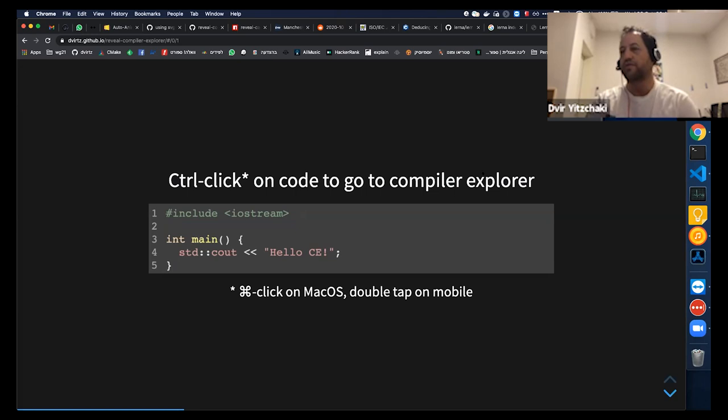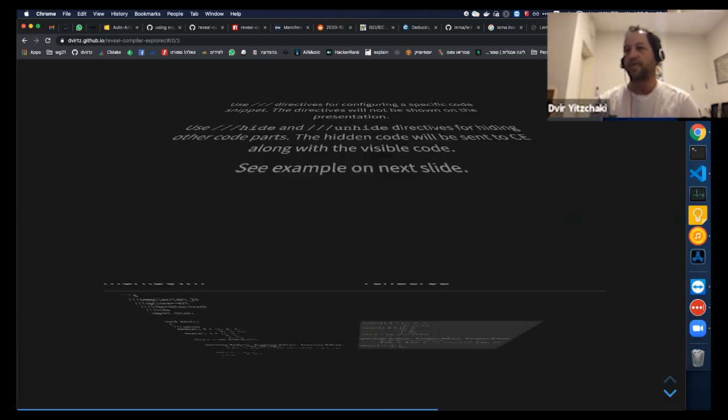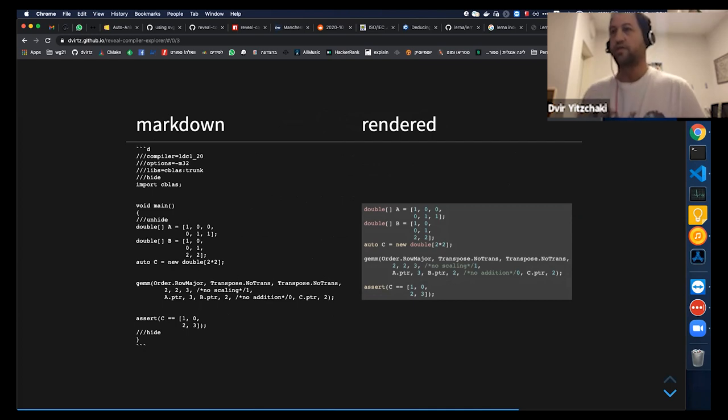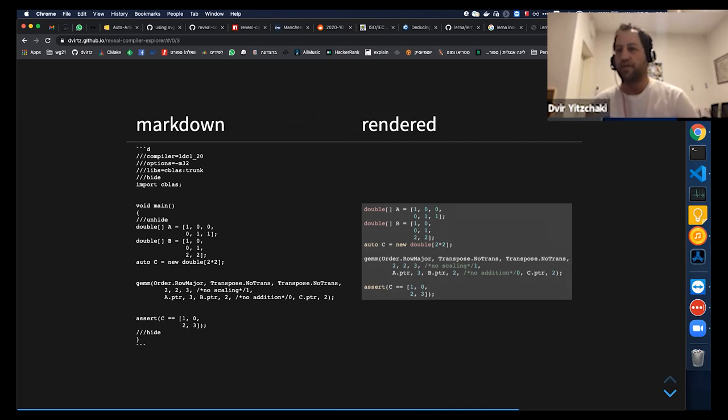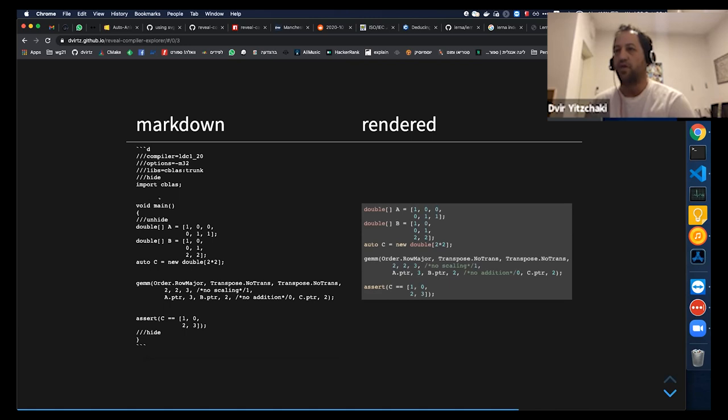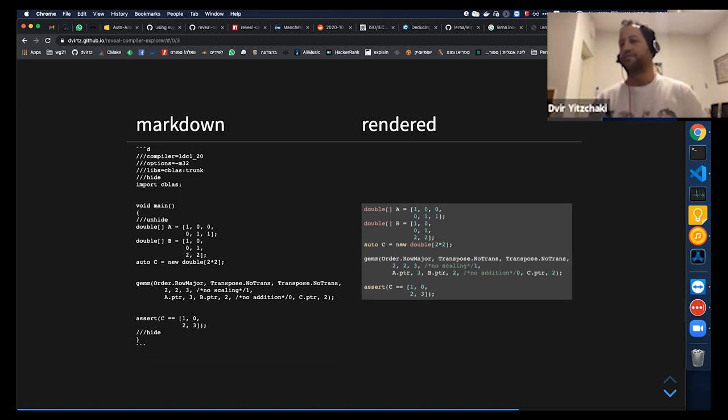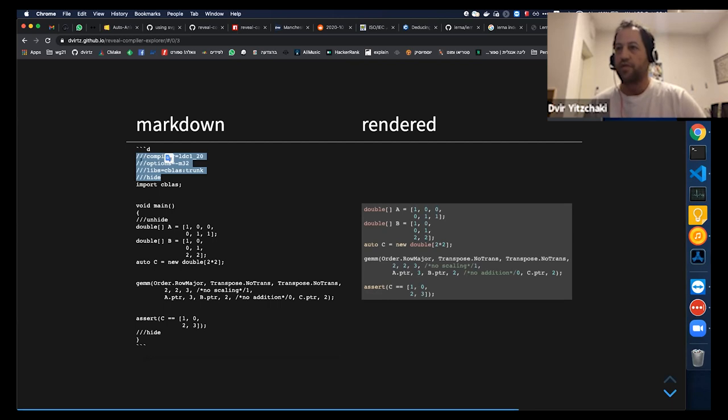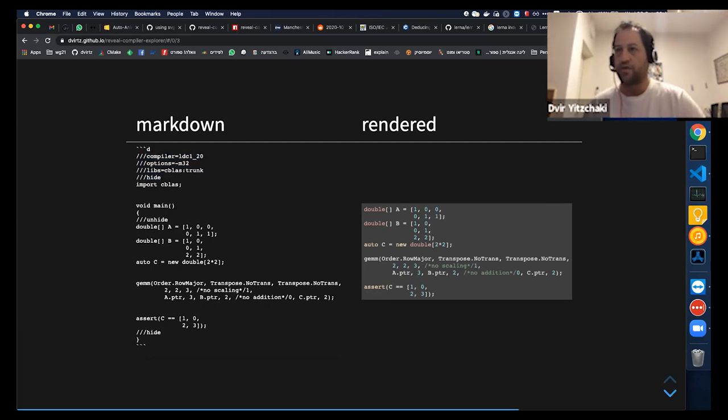So basically, the code is written in Markdown, but it should also work if you write your presentation in HTML. So the way it is configured is by adding these directives in the form of comments with three slashes, which can configure the compiler, what compile options you want. You can also configure it to use any library supported by Compiler Explorer.